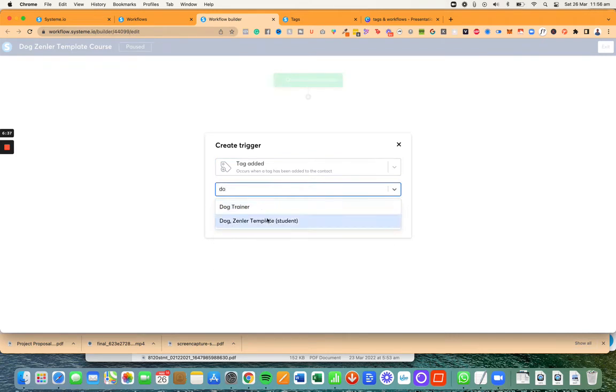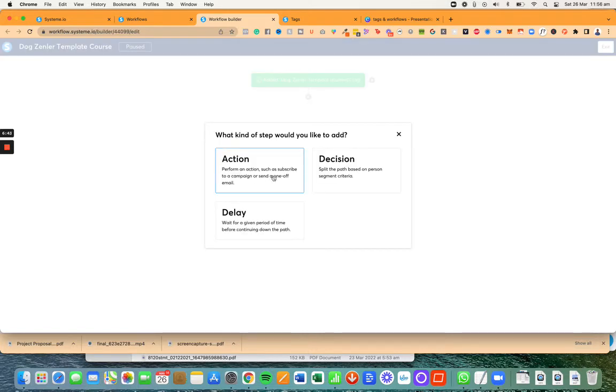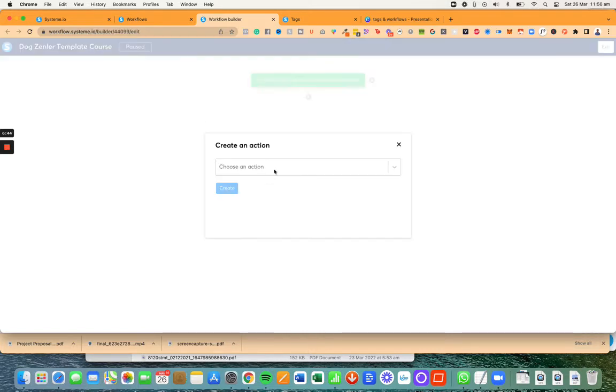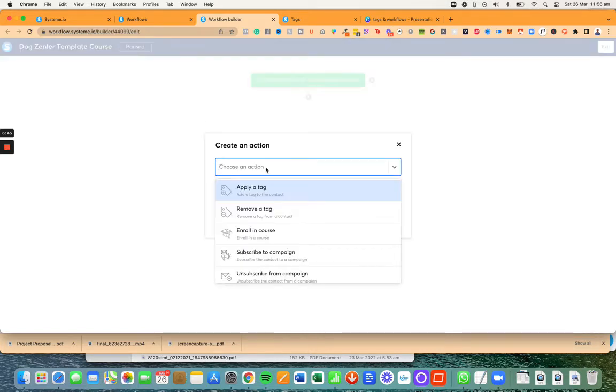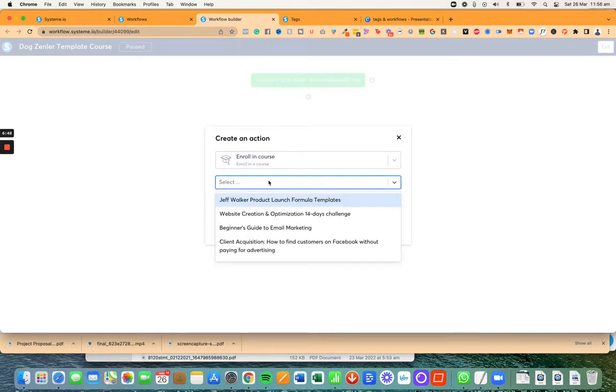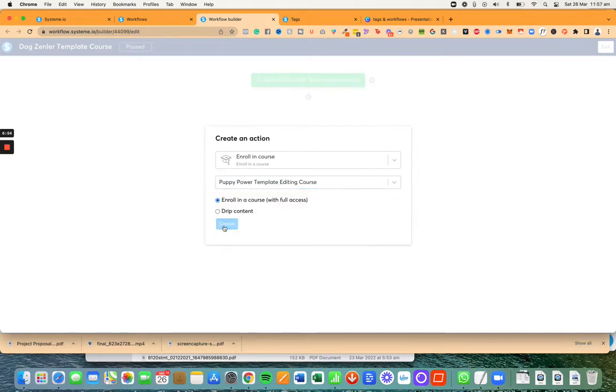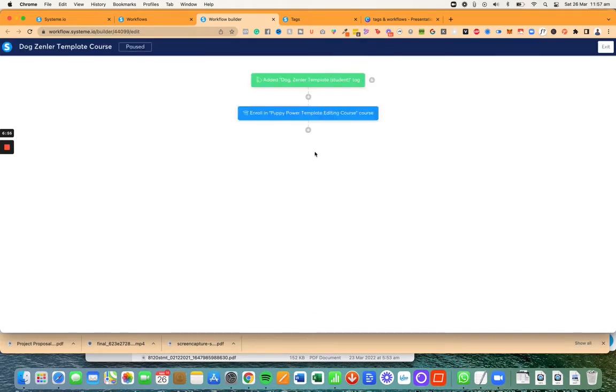Here I'm going to create the first trigger and the trigger is when the tag is added. I'm going to click on create and then I'm going to create an action. That action means enroll in a course. Then I'm going to choose what is the course and this one will be this course.